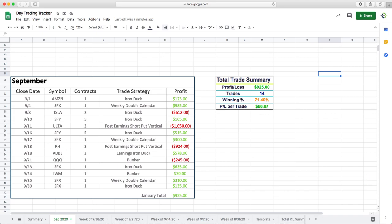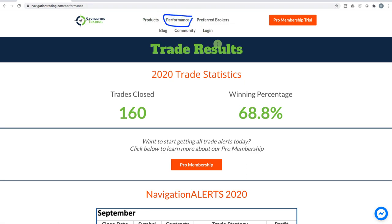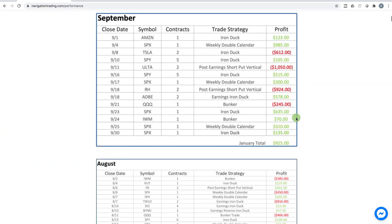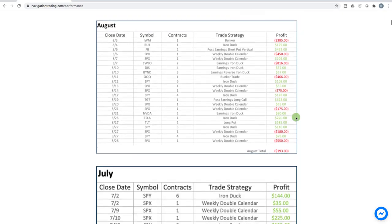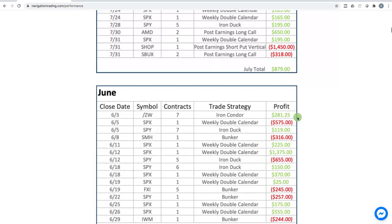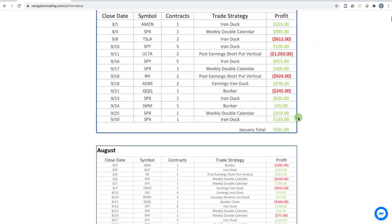At the end of each month, these are all posted here on the website, navigationtrading.com/performance, or you can click on the performance button here at the top menu. Year to date 2020, 160 closed trades, 68.8% winning percentage. And you can see we show all of our trades going all the way back to 2017 when we started.